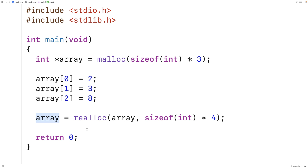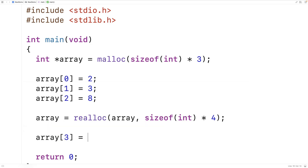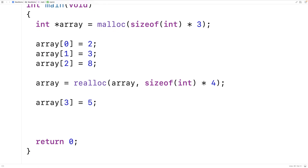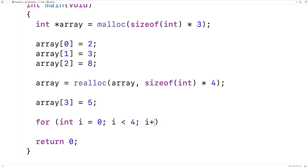This is the typical way you see realloc used. One reason realloc might return a new memory address instead of using the existing one is that there might not be enough available space at that memory address to make the existing allocated block bigger. We'll set array at index 3 equal to 5, then print out the values to make sure we're using malloc and realloc correctly. So we'll say for int i is equal to 0, i is less than 4, i plus plus.